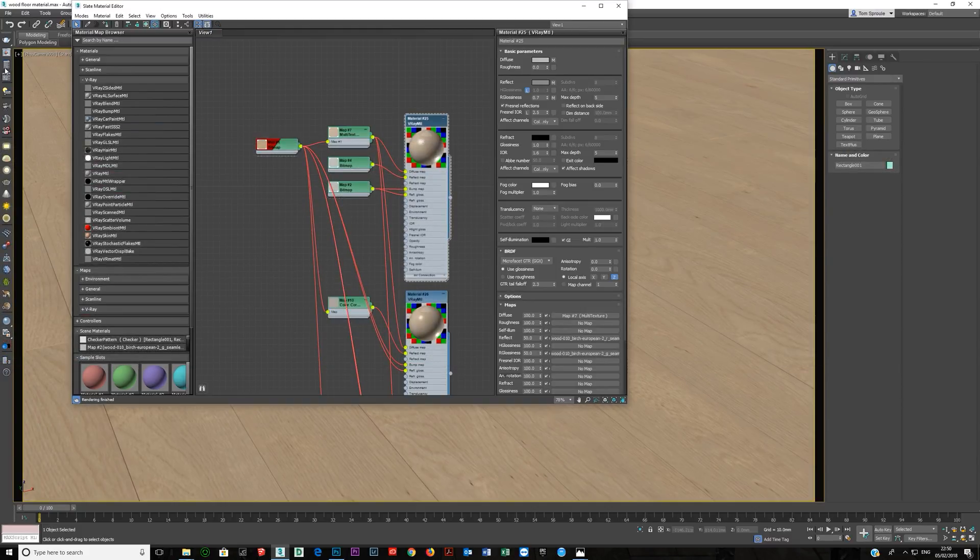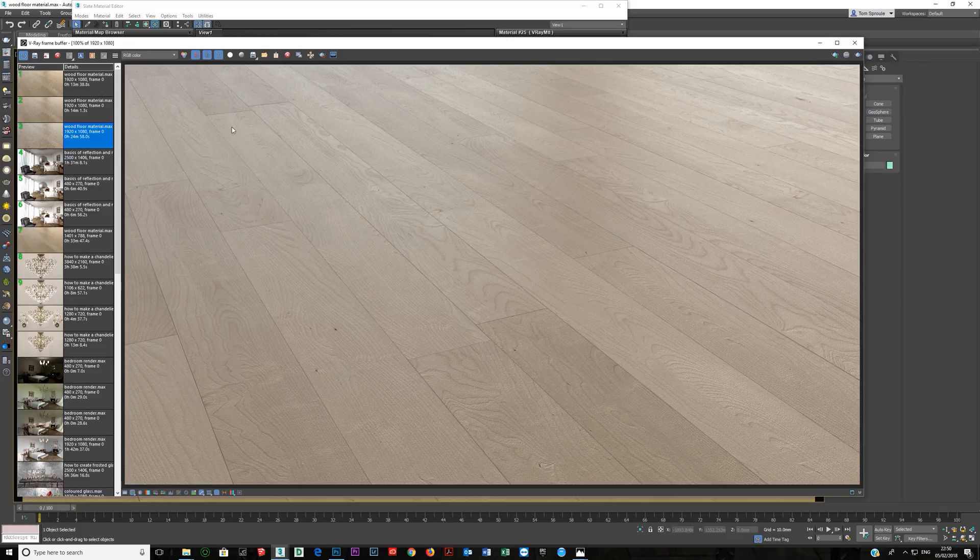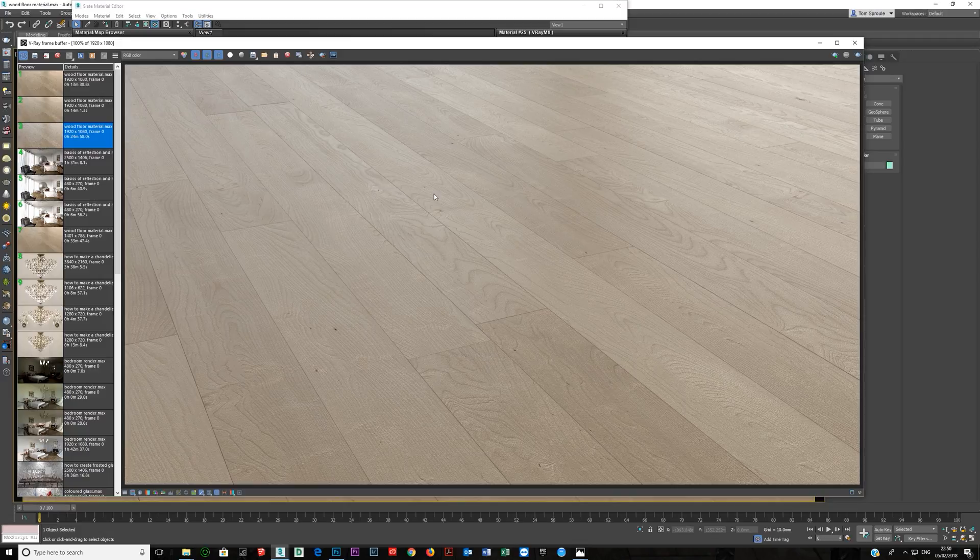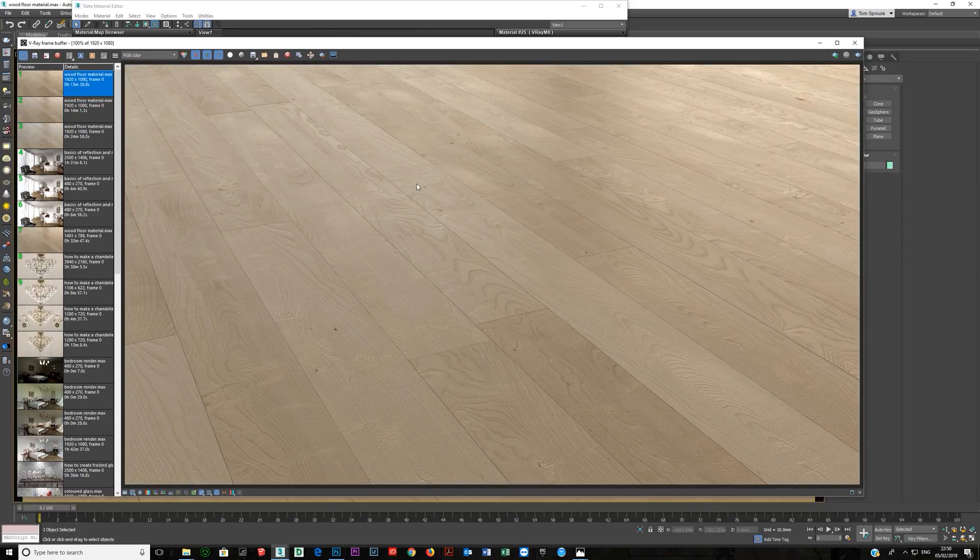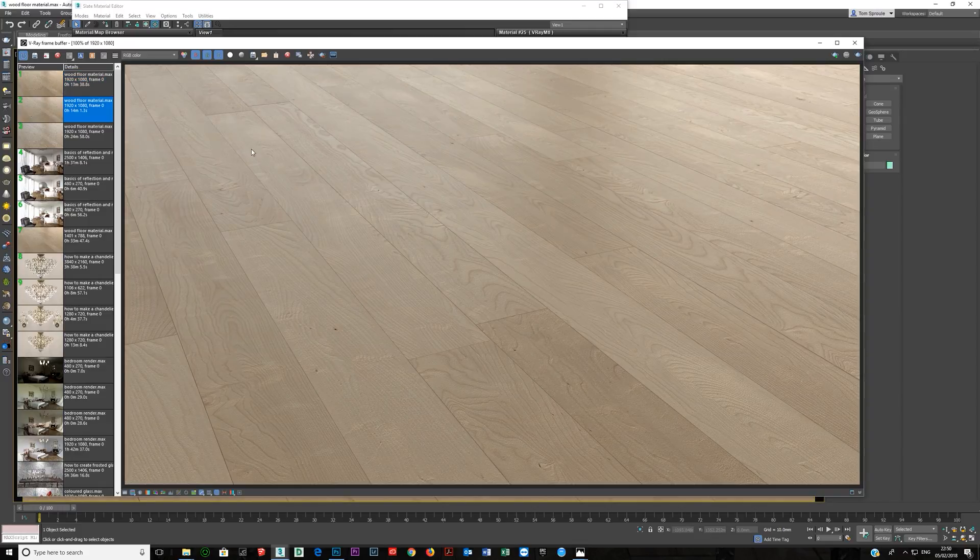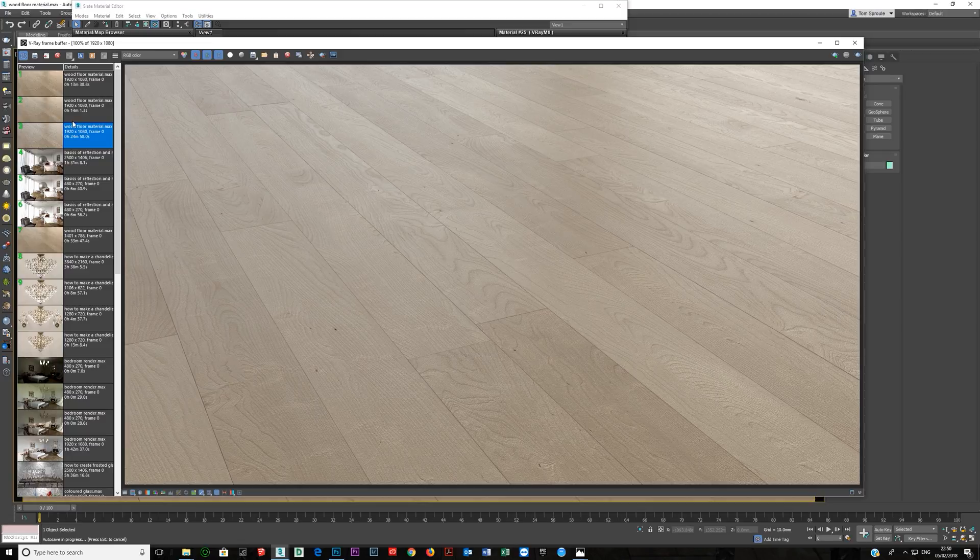Now, this render is this one. So, if you look over here, this took 24 minutes and 58 seconds to render. Now, these other ones took 14 minutes and 13 minutes, but if you look, you'll see these reflect less. So, that's most likely the reason this one took longer to render, was because it's reflecting so much more.